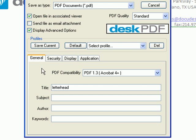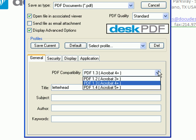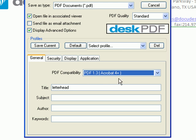The General tab allows you to choose a PDF compatibility and enter PDF metadata such as title, subject, author, or keywords.